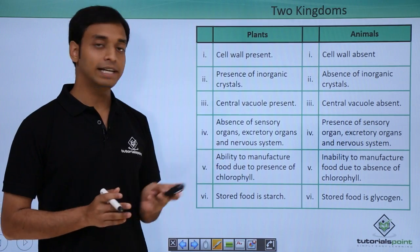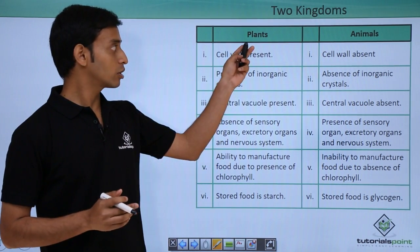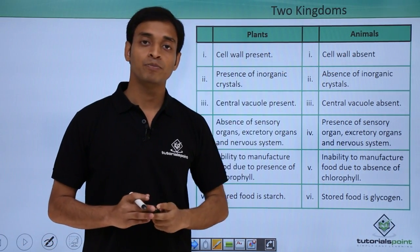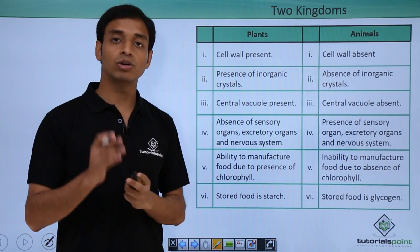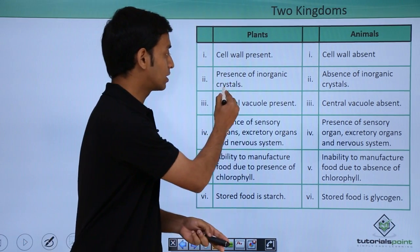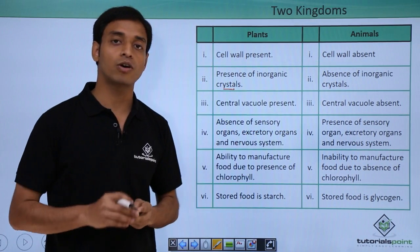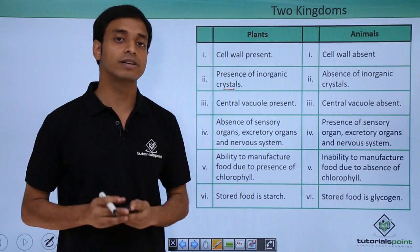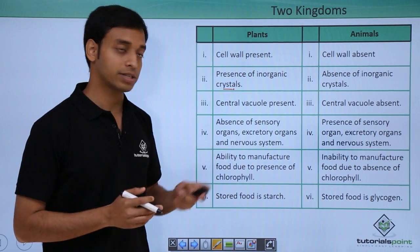Let us look in detail at the different characteristics Linnaeus majorly looked into. In the two kingdom system, plants and animals were the two groups. In plants there is presence of a cell wall, but in animals the cell wall is absent. In plants there is presence of inorganic crystals inside the cells, but in animals inorganic crystals were not found. In plants there is a large central vacuole, but in animals central vacuoles were absent.